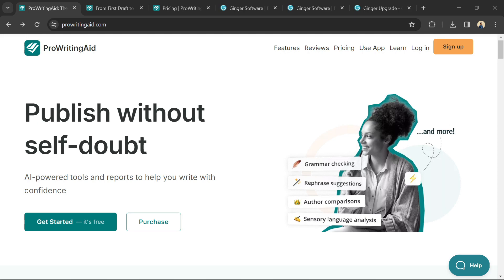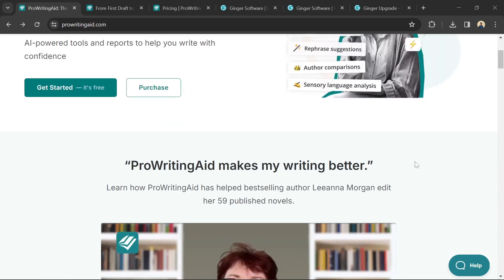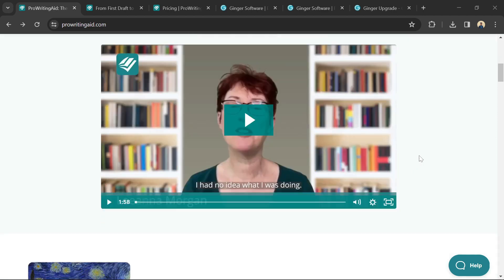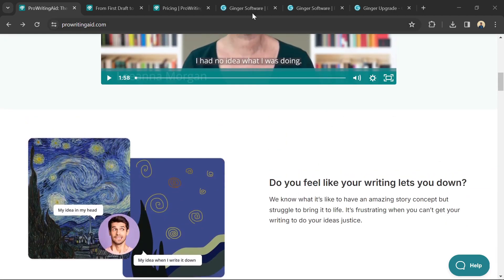ProWritingAid and Ginger software are both useful AI tools for writers, but they cater to slightly different needs. Here's a breakdown to help you choose.